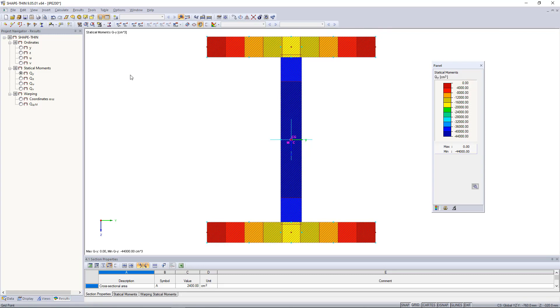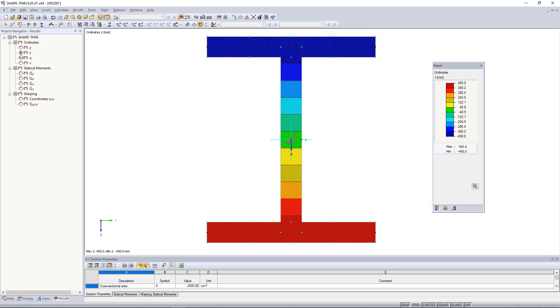On the left, we can look at the course of the ordinates as well as other values, such as the statical moment in the z direction.